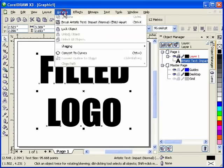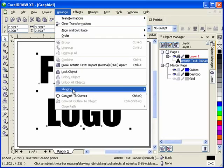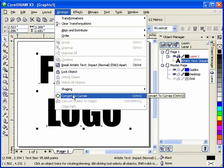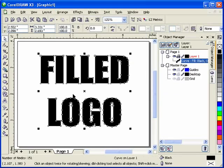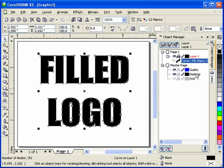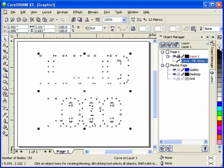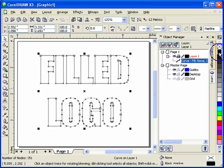What you want to do is go to Arrange, Convert to Curves. Then you want to have just the outline of it, so we're going to left click on the no fill button and right click on the outline.